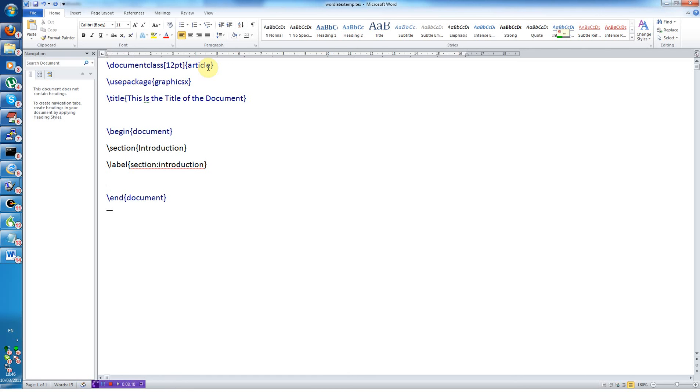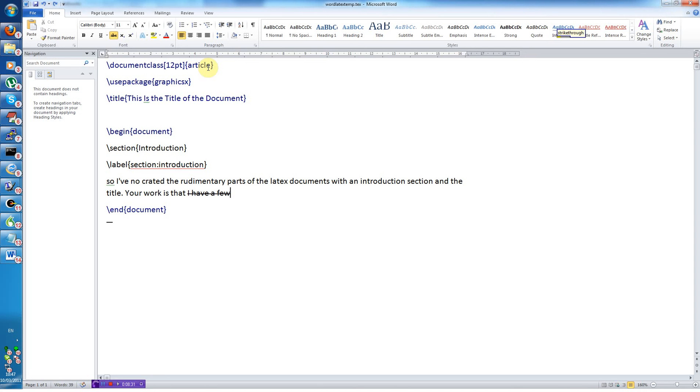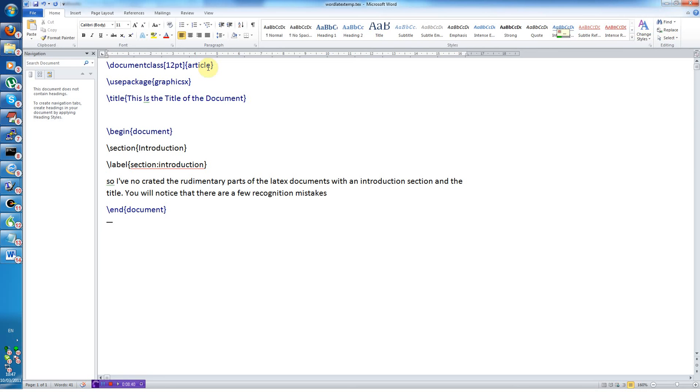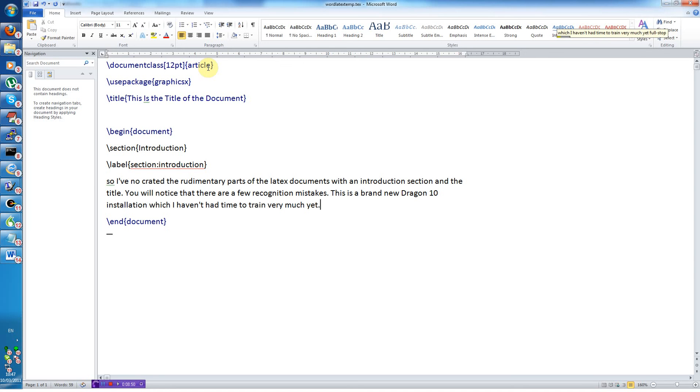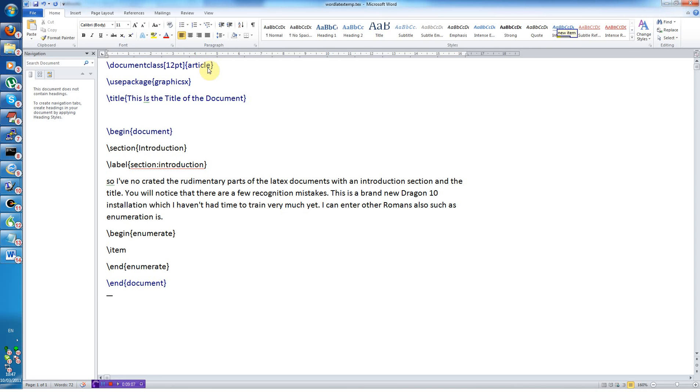So I've now created the rudimentary parts of a LaTeX document with an introduction section and the title. You will notice that there are a few recognition mistakes. This is a brand new Dragon 10 installation which I haven't had time to train very much yet. I can enter other environments also such as enumerations. New line begin enumerate new item spacebar. This is the first item new line new item spacebar. This is the second item.